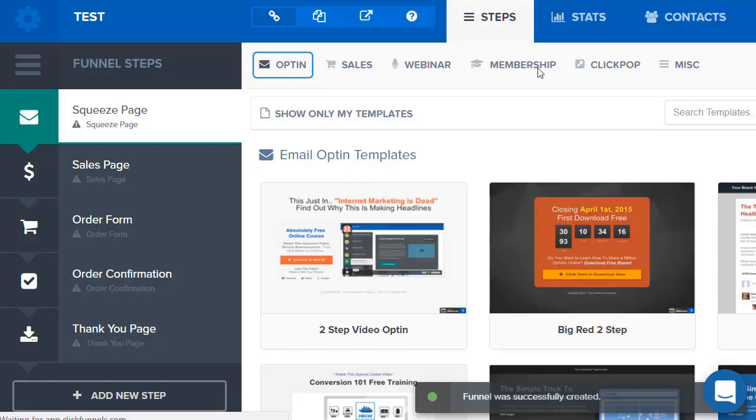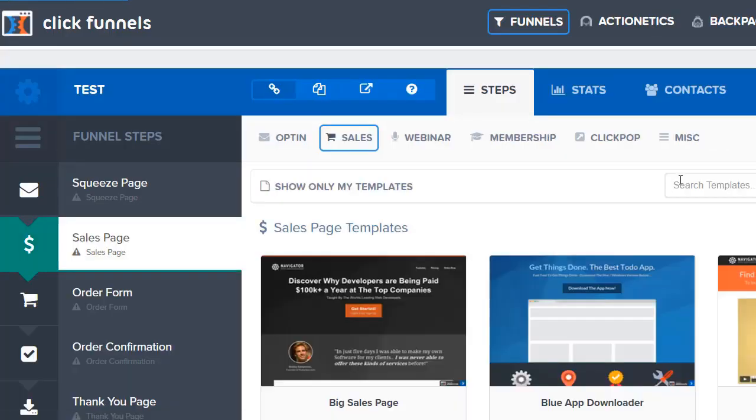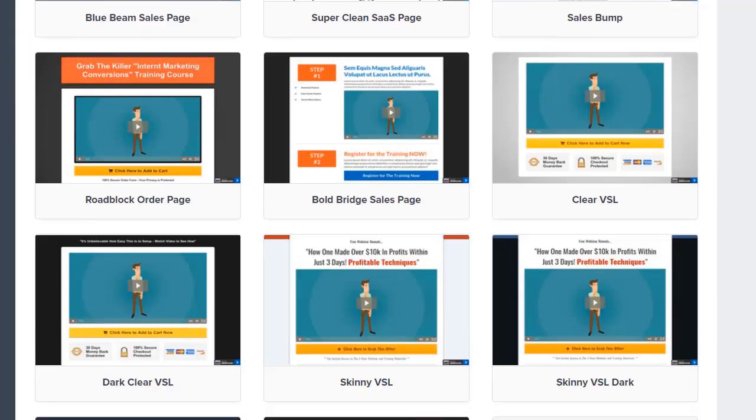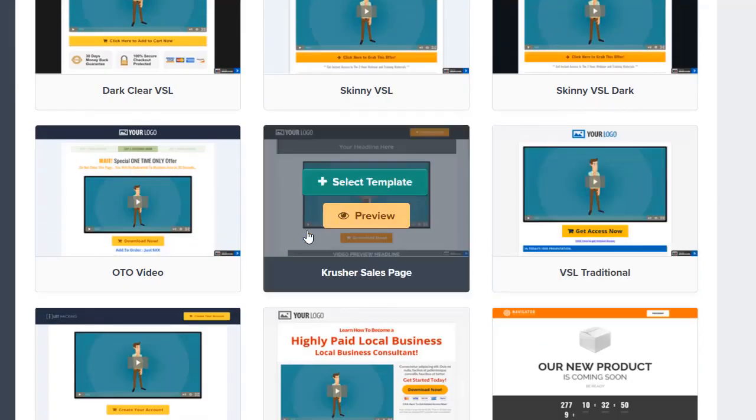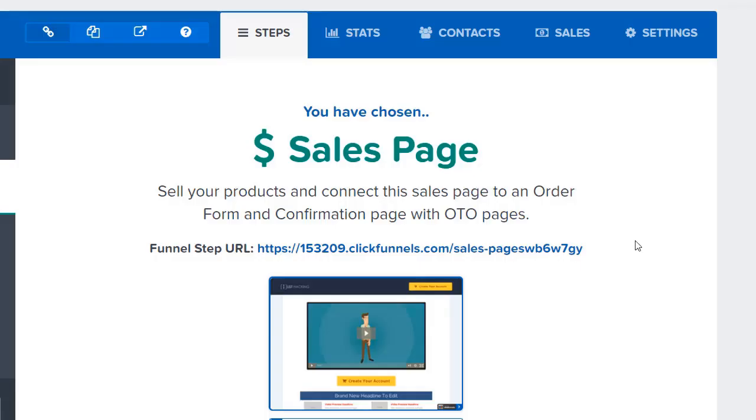Every time you go to one of these, it's going to tell you to pick a template. Then you can actually go from there. Let me maximize this so you can see more of it. Let's just say I wanted to pick this one, select template.